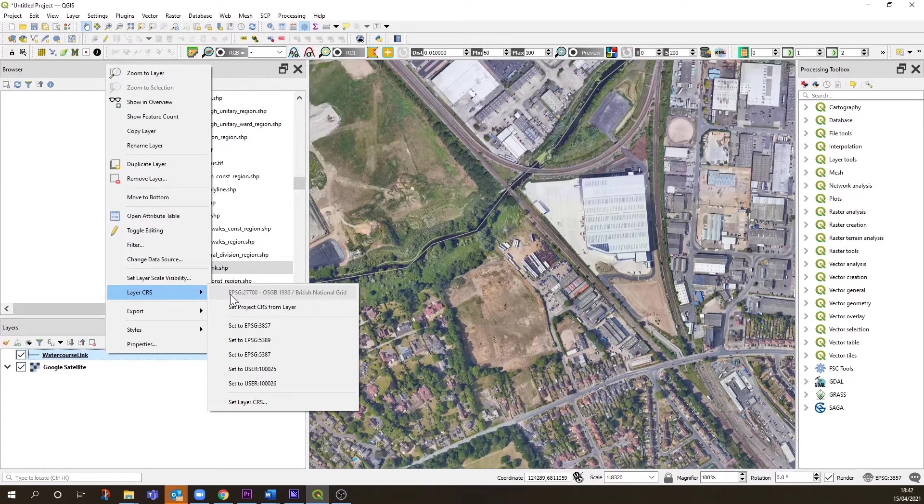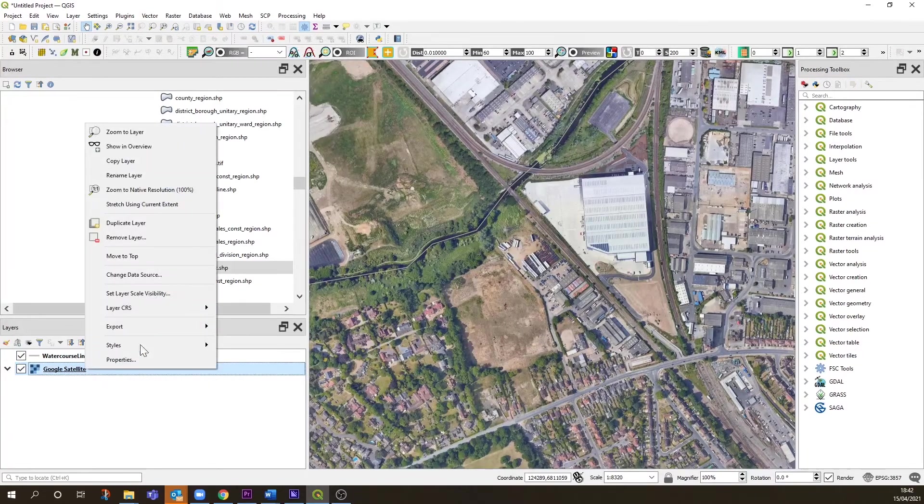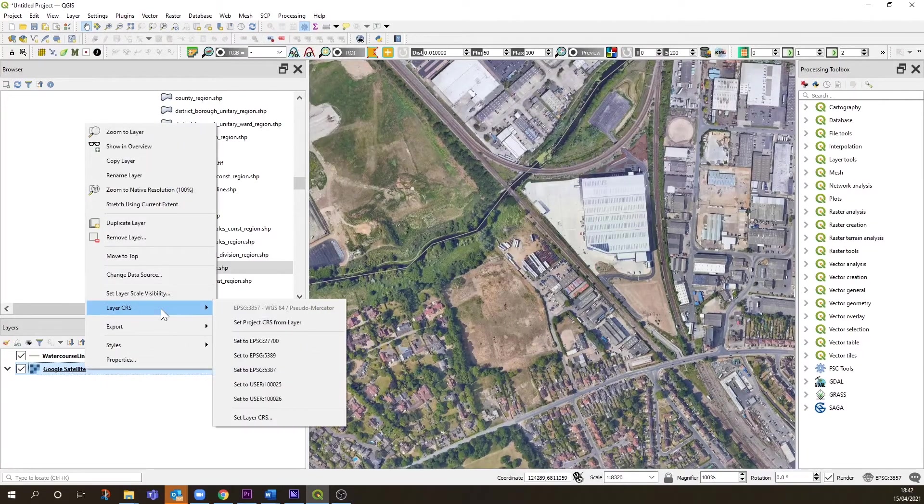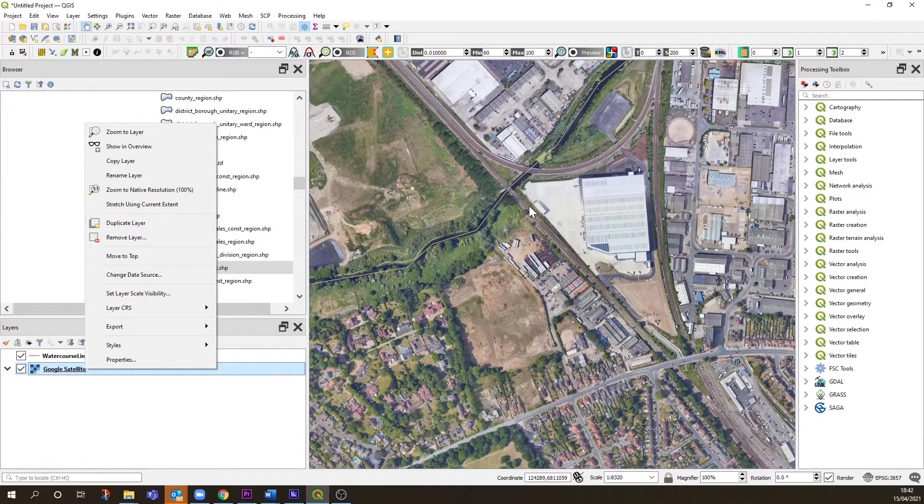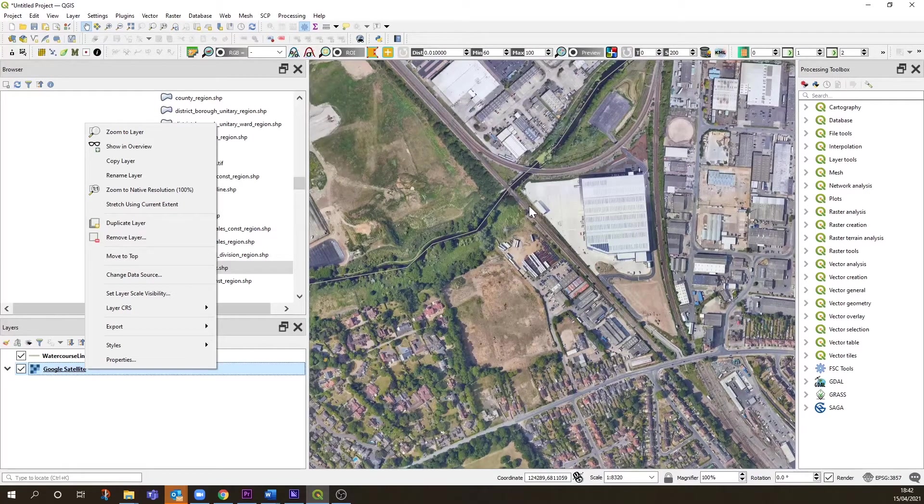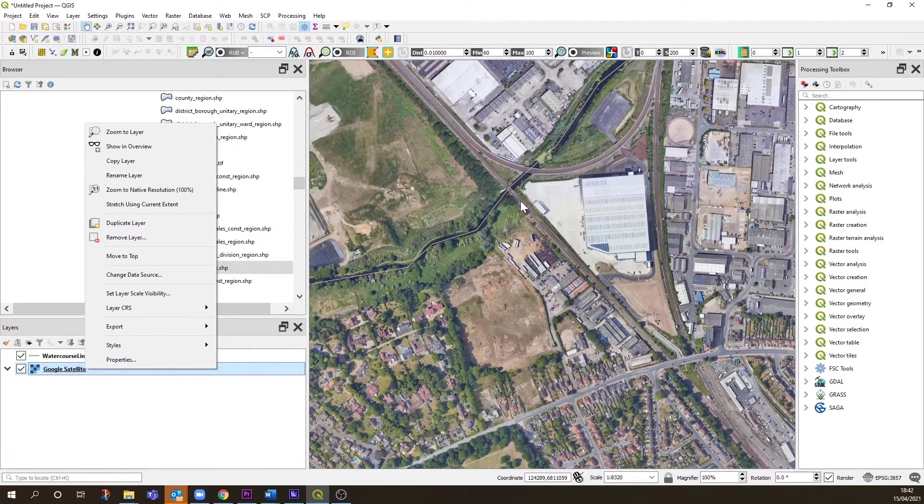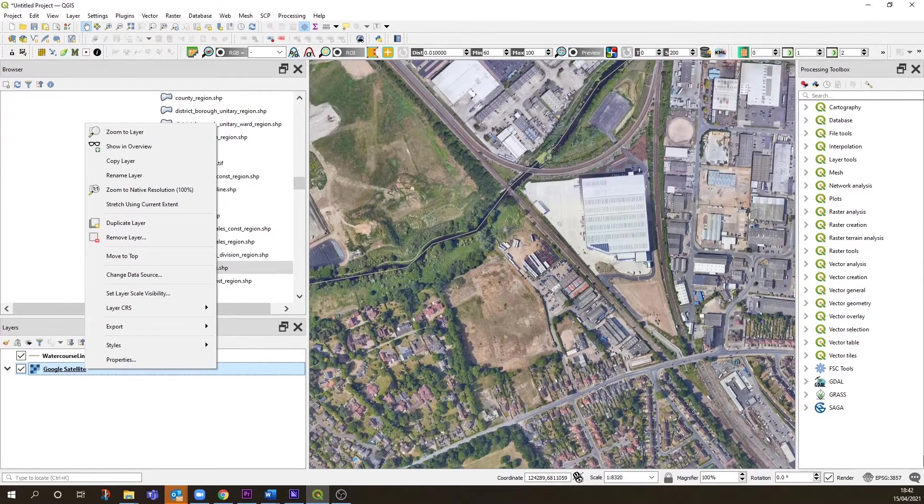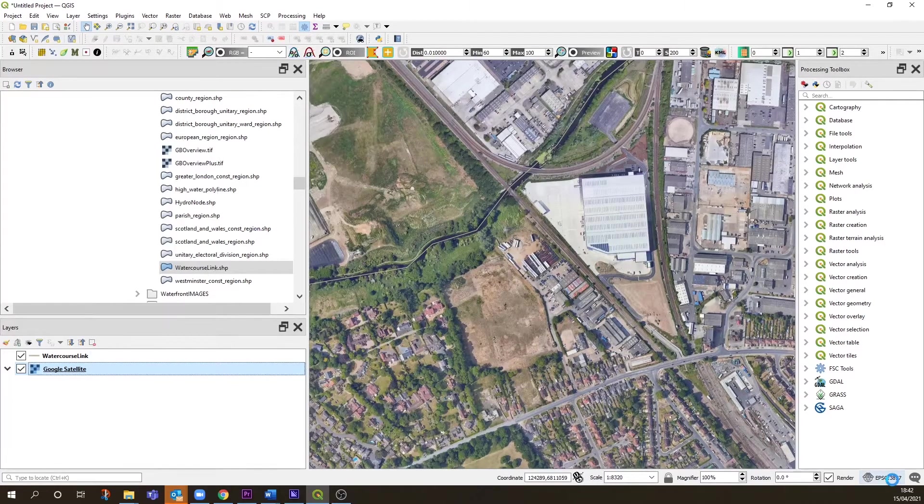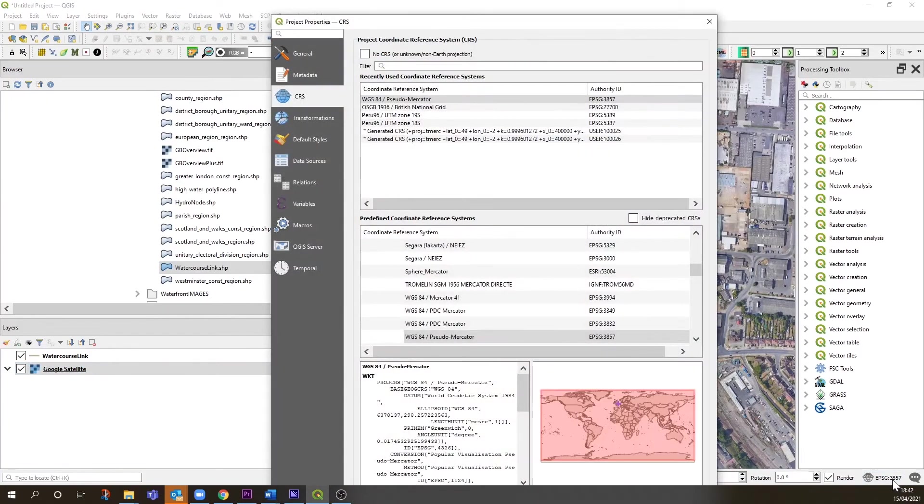That one and Google Satellite are using different coordinate reference systems. You might think it's a good idea to set the project coordinate reference system to the same as the shapefiles you're going to be using, and for many reasons it is. We can try that and see what happens.